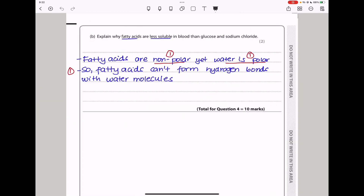Fatty acids are less soluble in blood than glucose and sodium chloride because fatty acids have long alkyl groups — long non-polar groups — which cannot interact with water properly because water is polar. Fatty acids cannot form hydrogen bonds with water molecules. The long non-polar parts of fatty acids cannot form hydrogen bonds with water, so they cannot dissolve in water, which is a polar molecule.